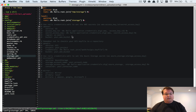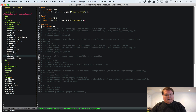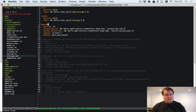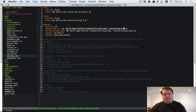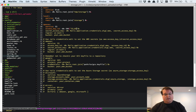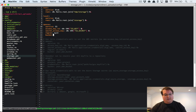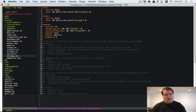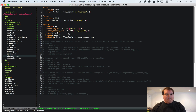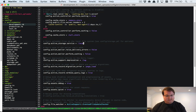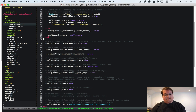Now we go into storage.yml and create a location for uploads. We'll name it 'spaces', set service to Amazon S3, and use environment variables: 'S3_KEY' and 'S3_SECRET' instead of Rails credentials. The region is 'nyc3', the bucket is 'go-rails', and crucially for Digital Ocean we need the endpoint option set to 'https://nyc3.digitaloceanspaces.com' for SSL.